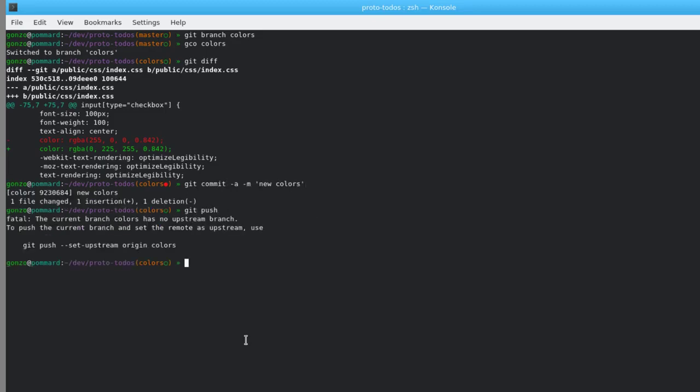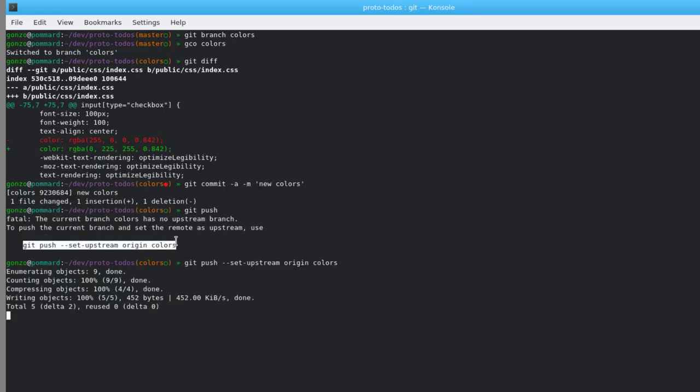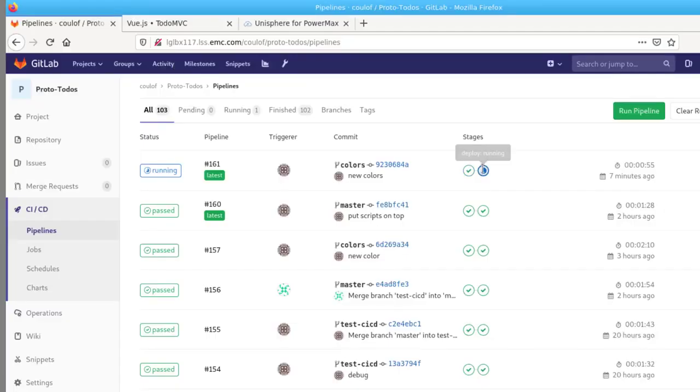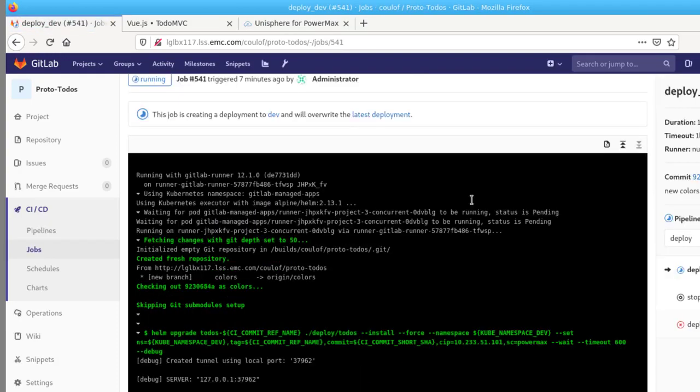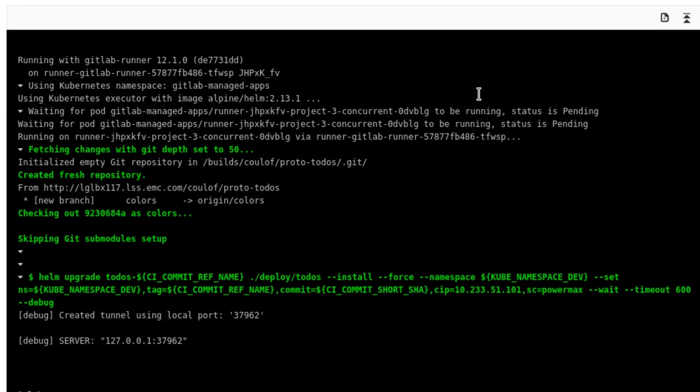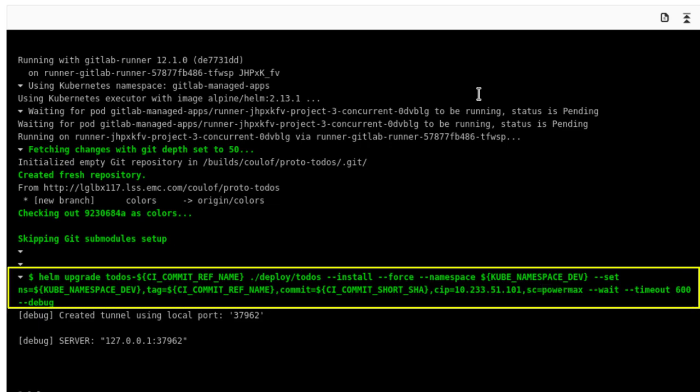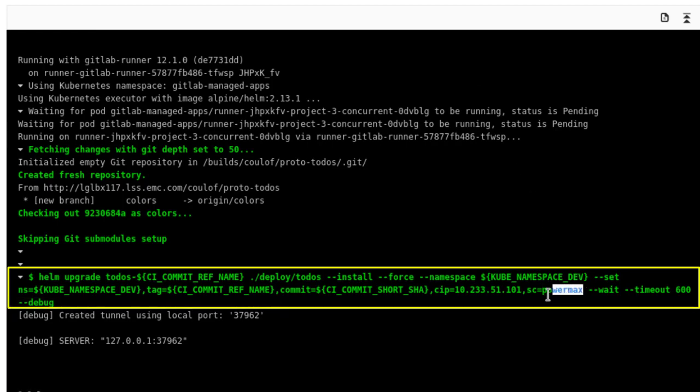This creates a new pipeline in GitLab. Let me navigate to the build. And here is the helm command for the application deployment in Kubernetes where we set things like a unique namespace for the instance and passing relevant variables. Of course the variable SC which stands for storage class is being set to PowerMax.